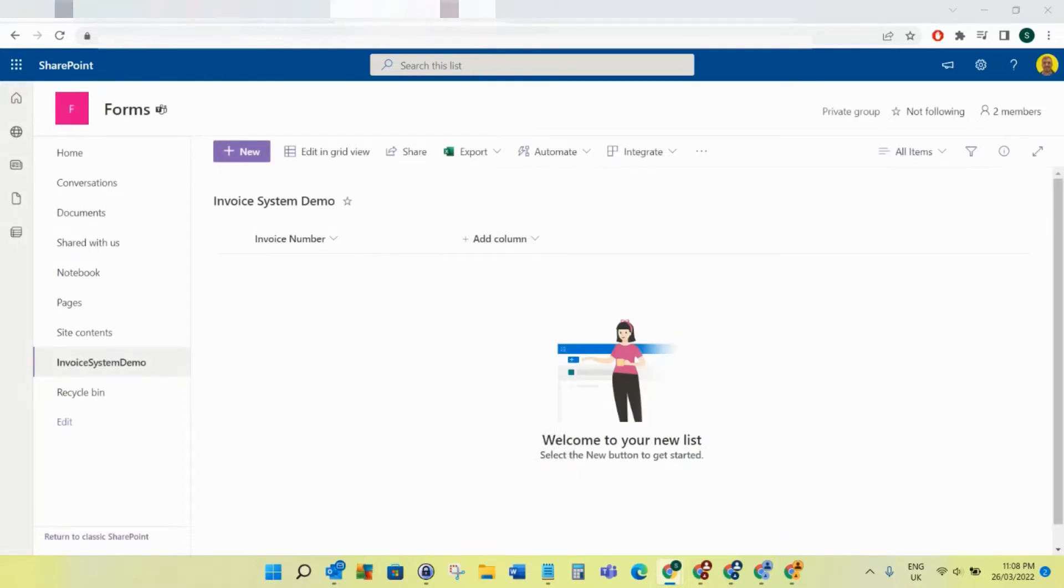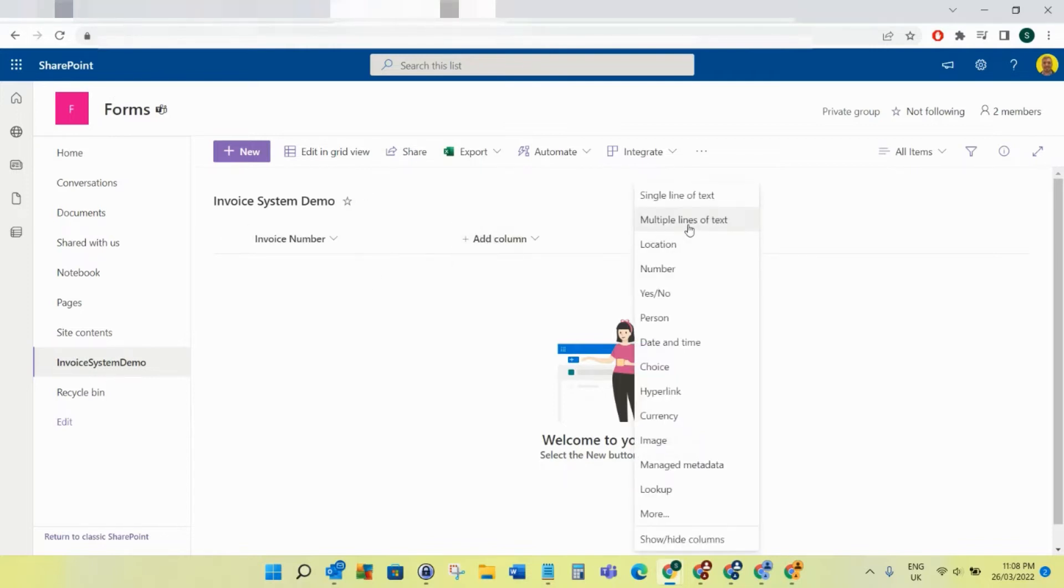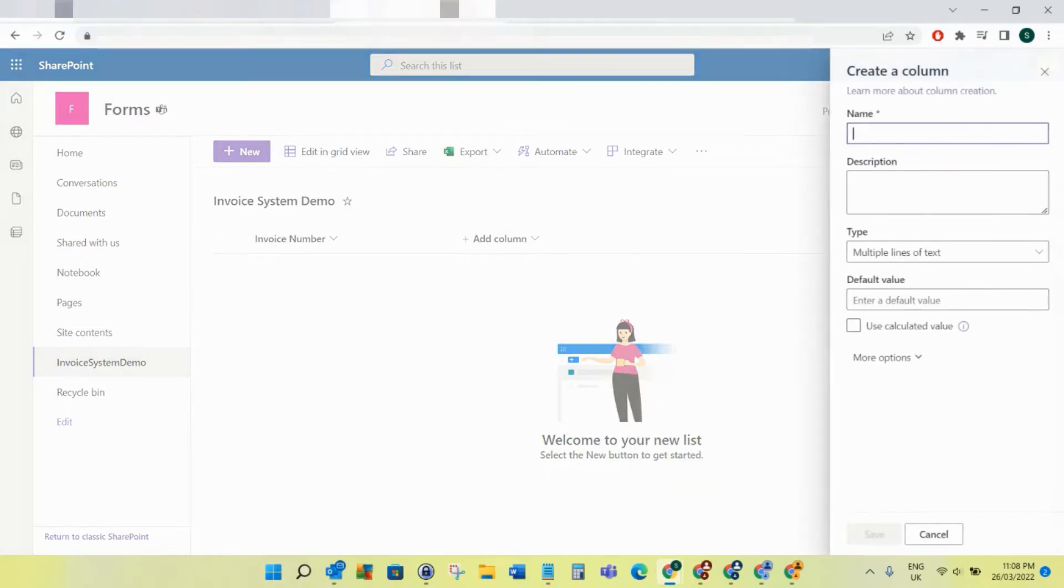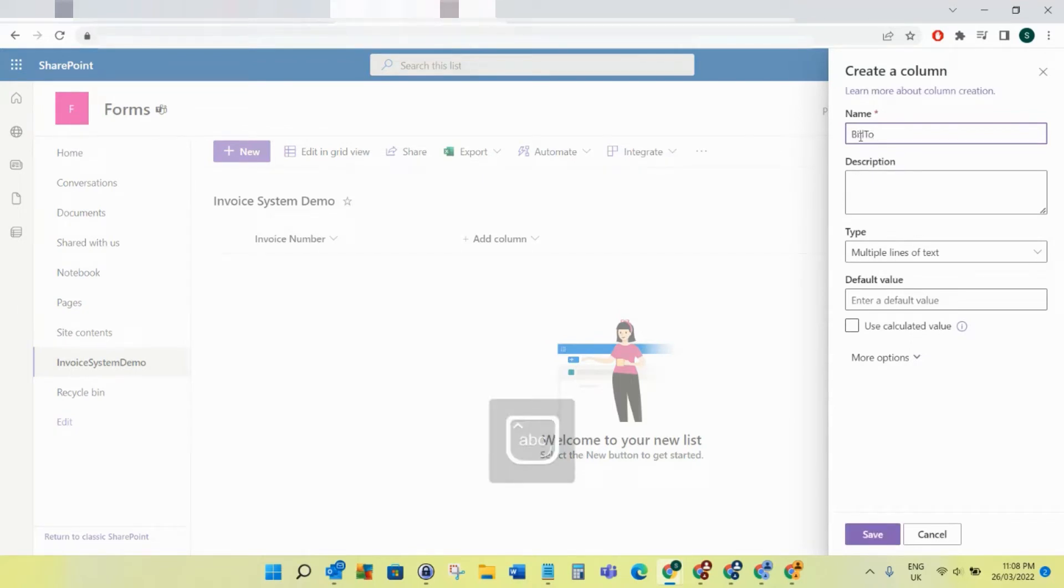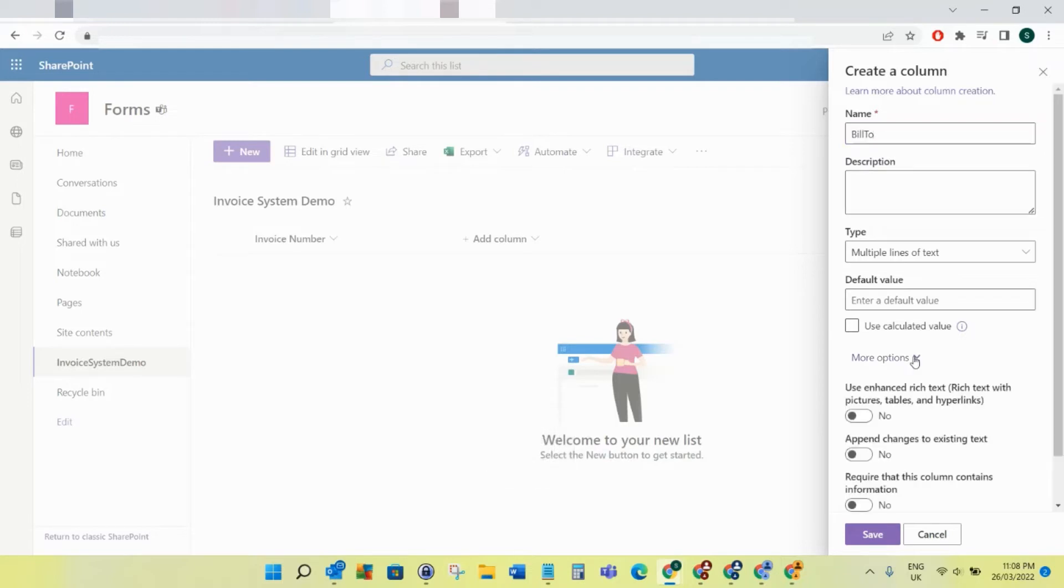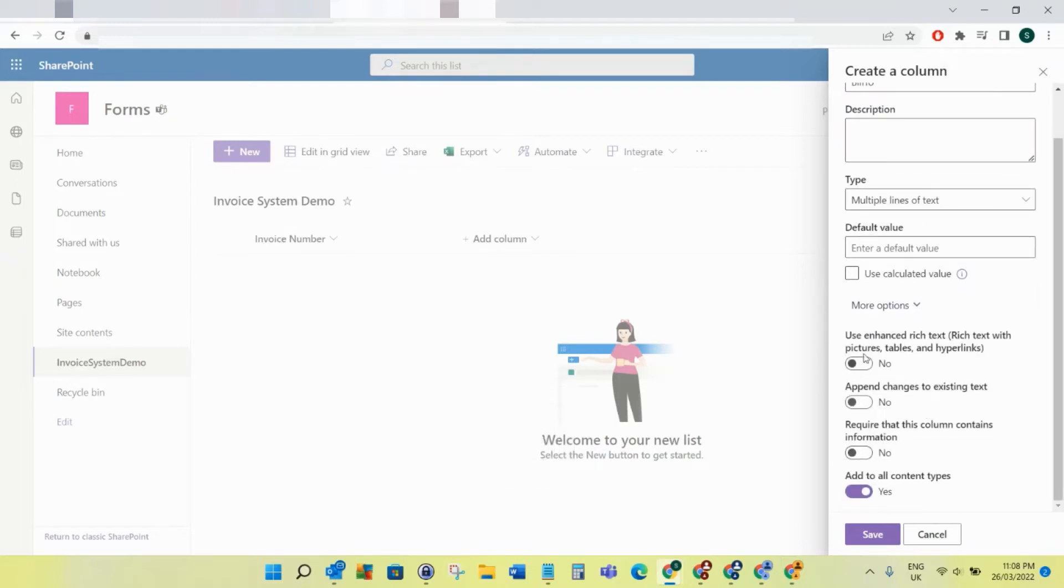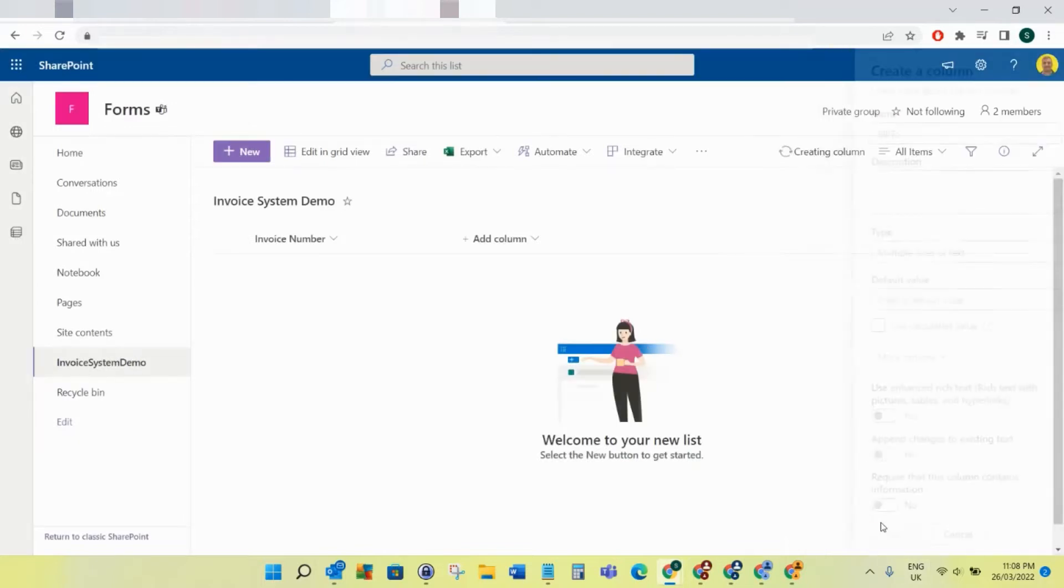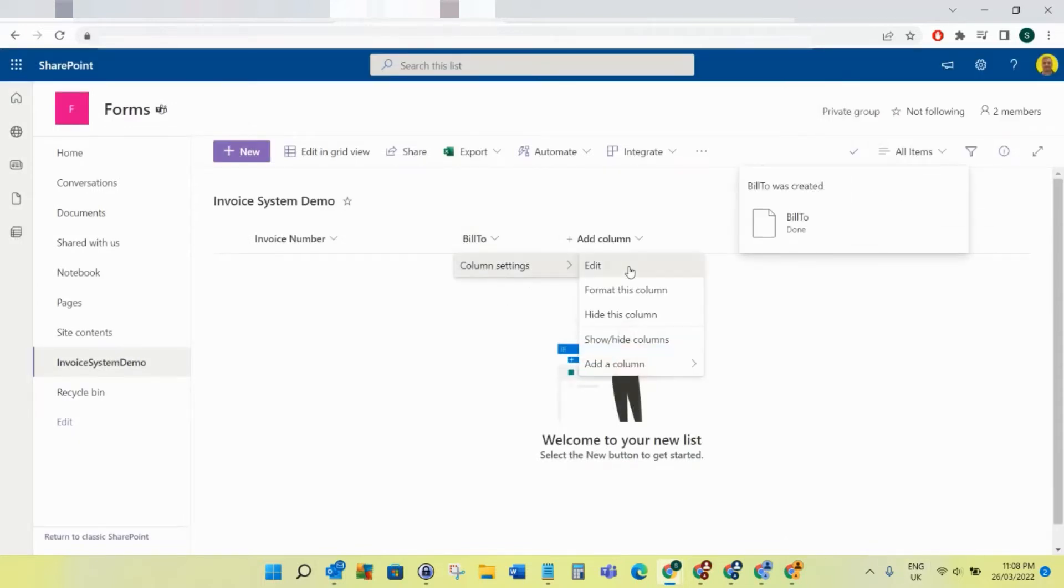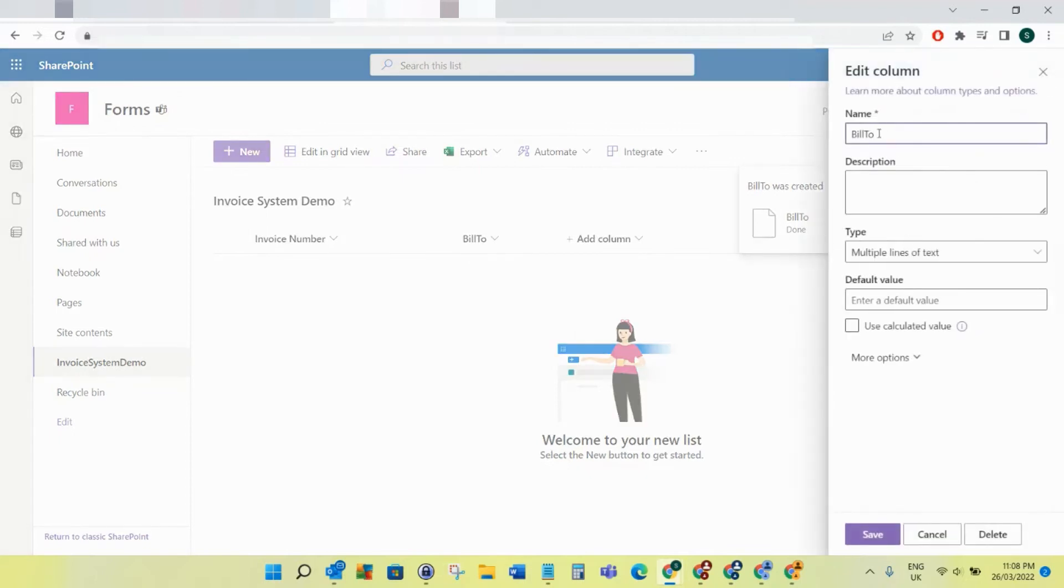Then I'm going to add a multi-line text field. We want to add a column multi-line text field and call this Bill To with capital B, capital T. Just to make sure as well, I usually make sure that the use enhanced rich text is switched off. There's our multi-line text field, so once that's created we'll come in here and rename to put the space back into Bill To.